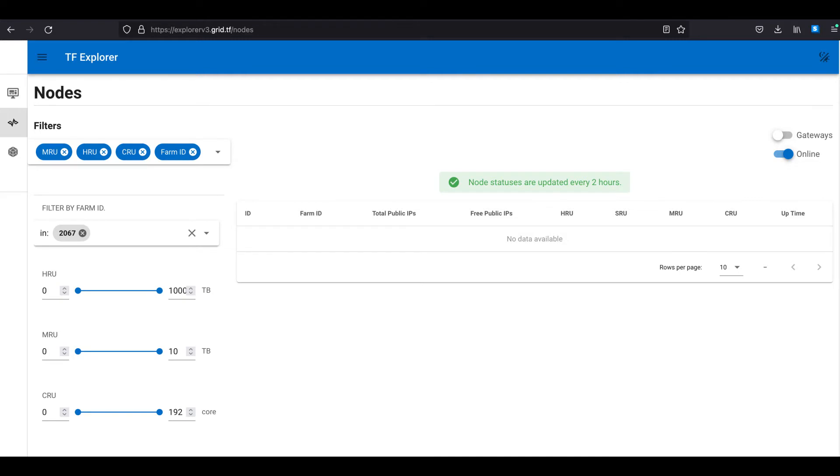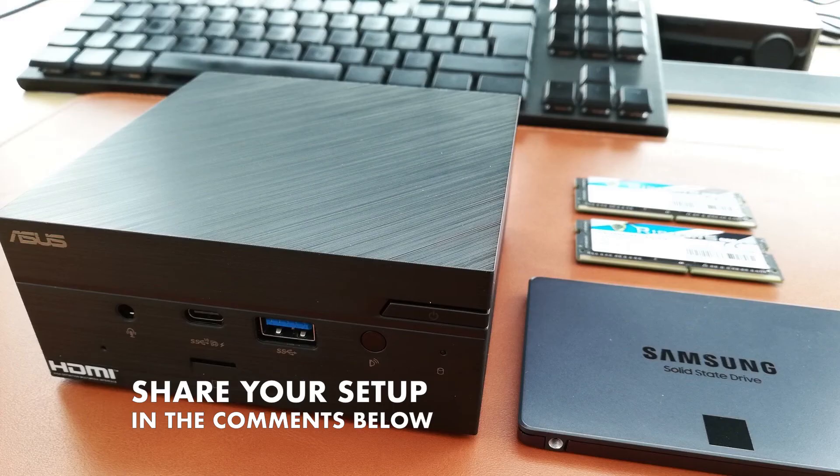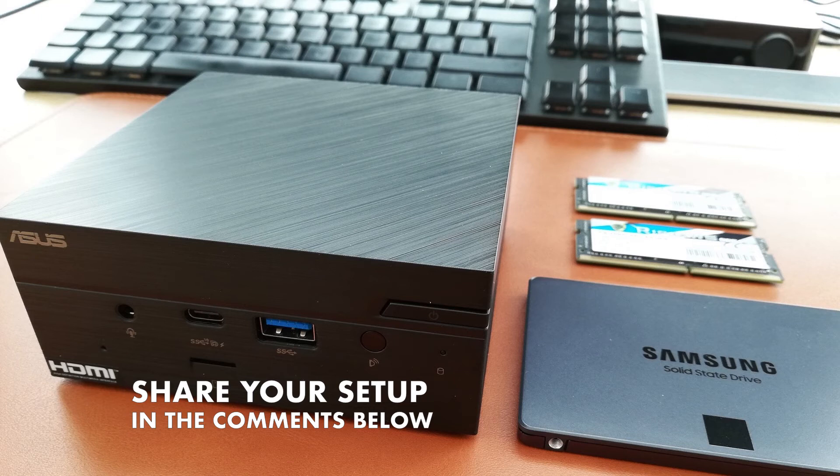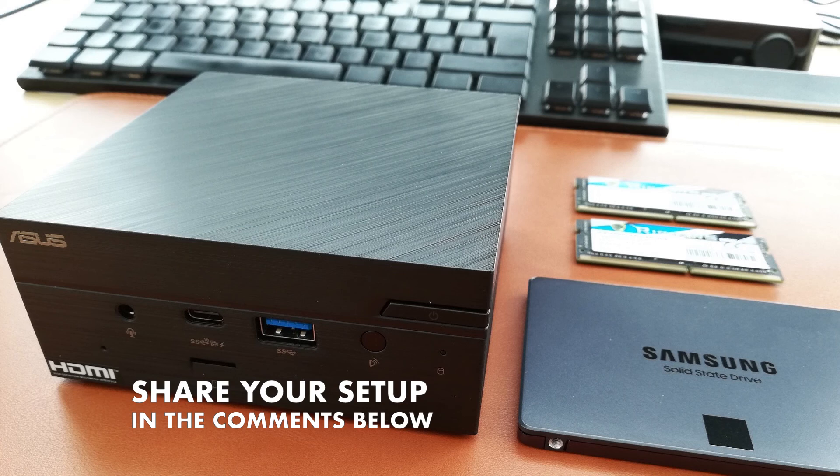If you got to this point, you are now officially a 3-fold farmer. Feel free to share your own farm setup in the comments or if you also use the ASUS PN51 as a tree node. If you like this video, hit the like button and subscribe button.